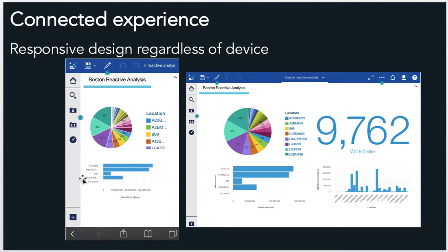The other important thing about the connected experience is it's responsive. On the far left-hand side here you'll see a dashboard as shown on a smartphone, and on the right-hand side we see that same dashboard on a tablet. The amount of content that we're going to see is dependent on the device being used. A smartphone gives us that quick data view that we often need, whereas on the tablet the user has more time to review and engage with the data.